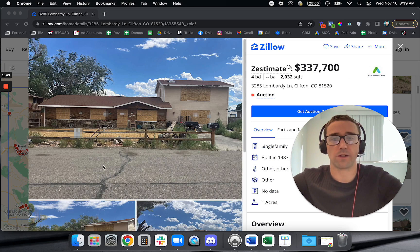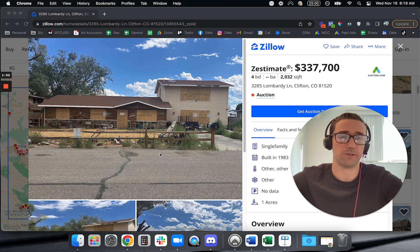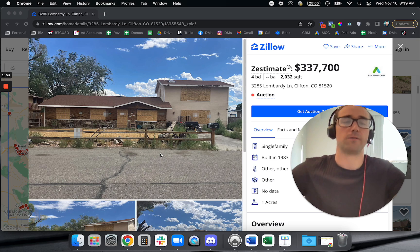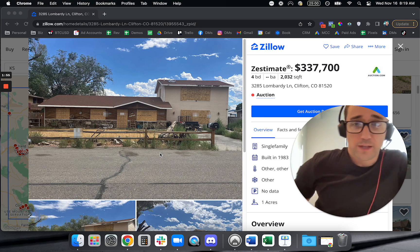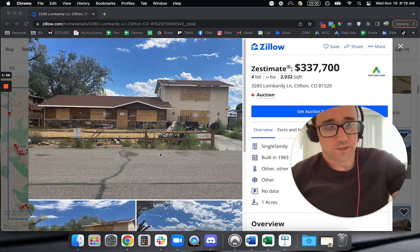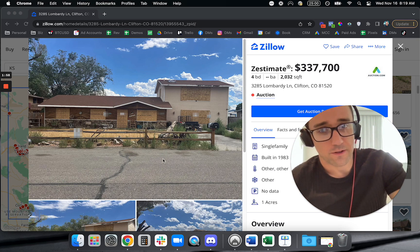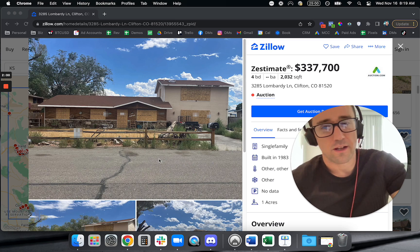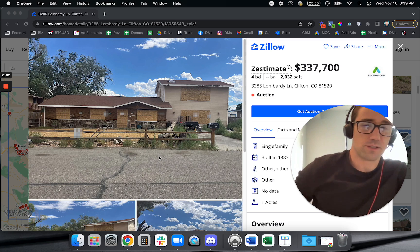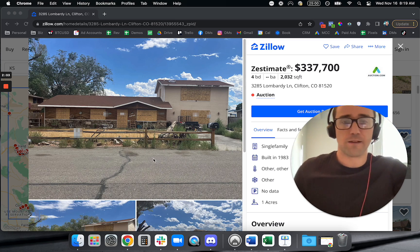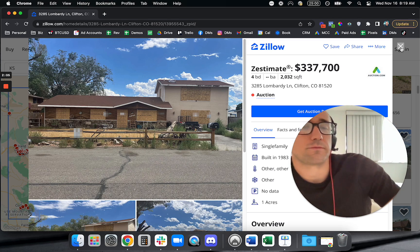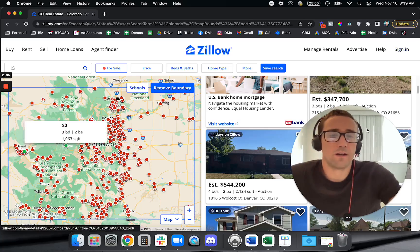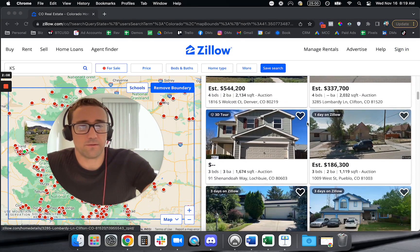What we kind of want to look for whenever we're looking at images, wherever you source your images from, is we want to try to find ones that have some good green color in there. Because green, for whatever reason, tends to catch the eye and stand out. So that's one thing that I kind of look for.